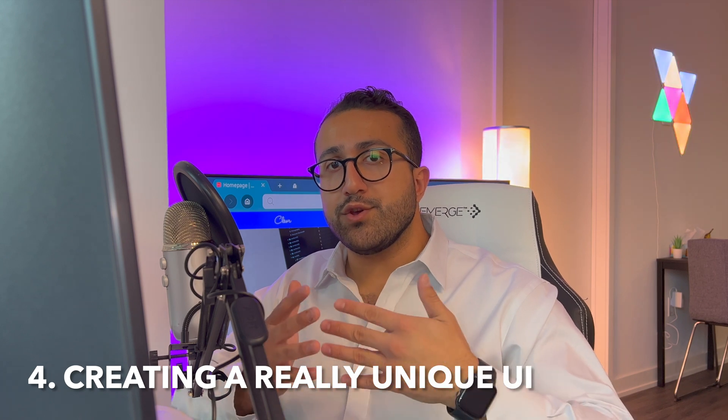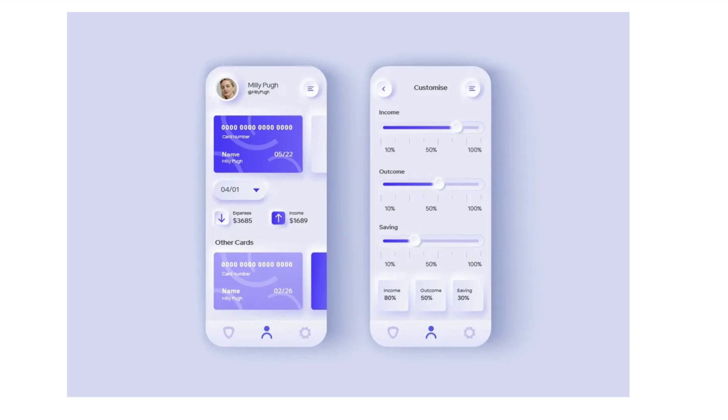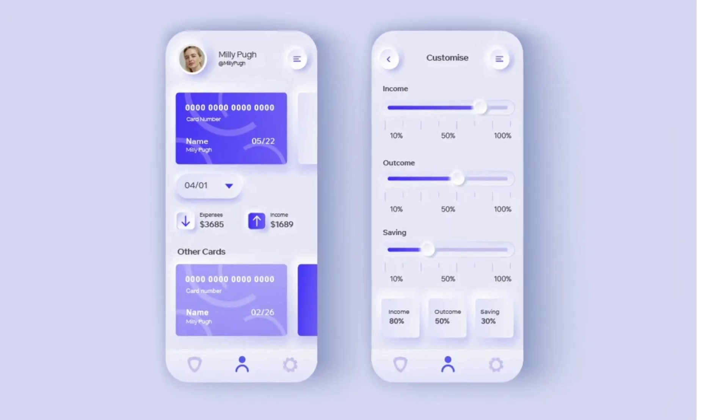Mistake number four — and I've seen this countless times especially with designers trying to take things a little too far — is creating a really unique or different UI. I understand you want your design to be different and tailored to your client's needs, but you don't always have to invent a new tab bar, a new navigation bar, or introduce crazy animations into your application.